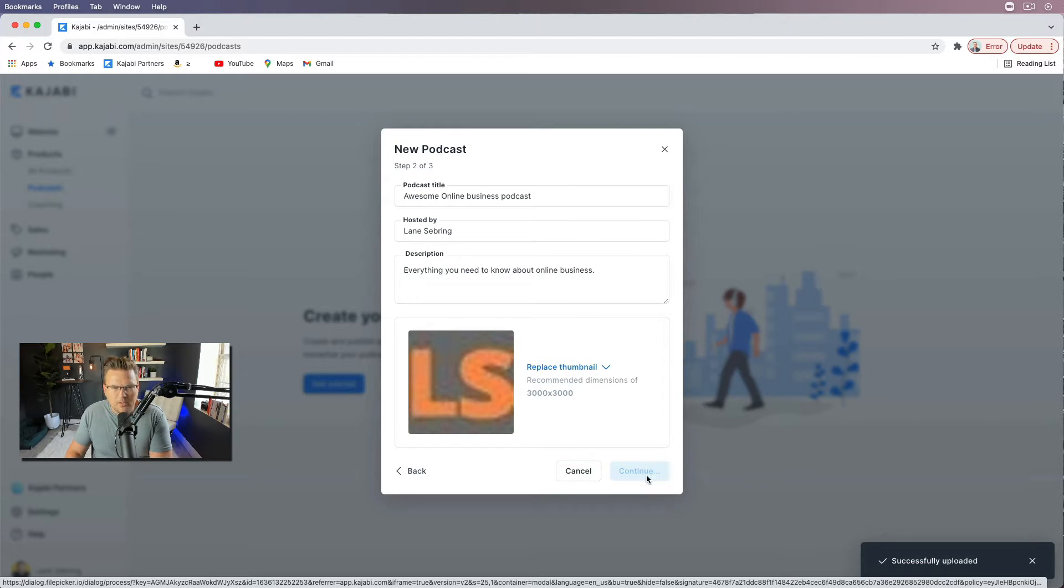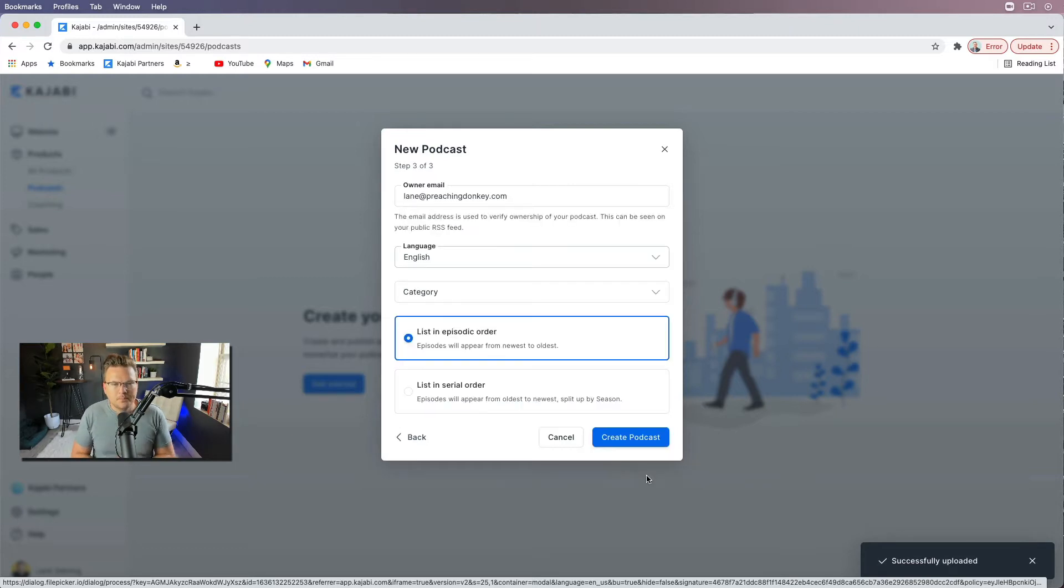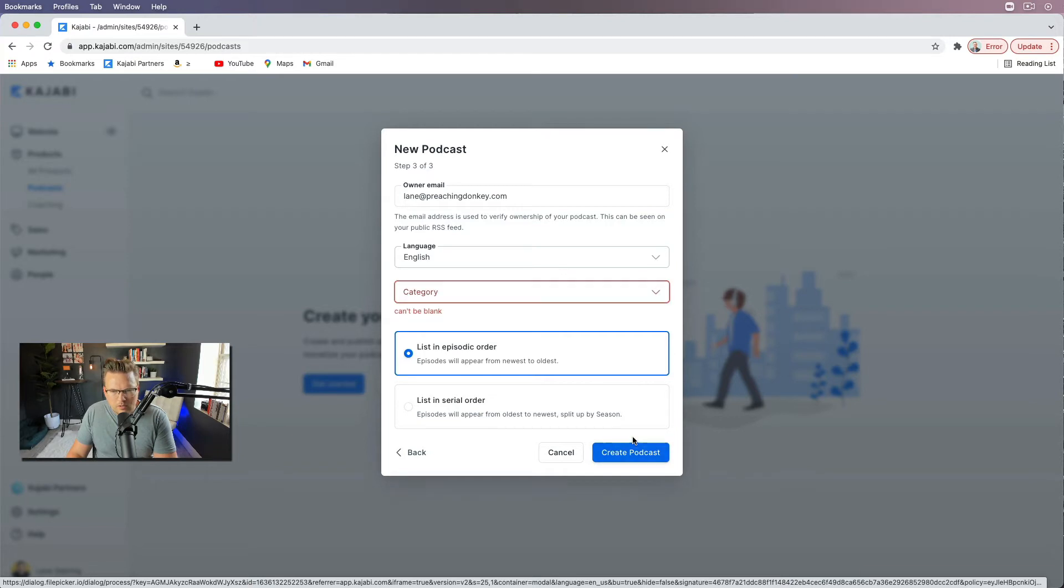Okay, so continue. List in episodic order. Create.